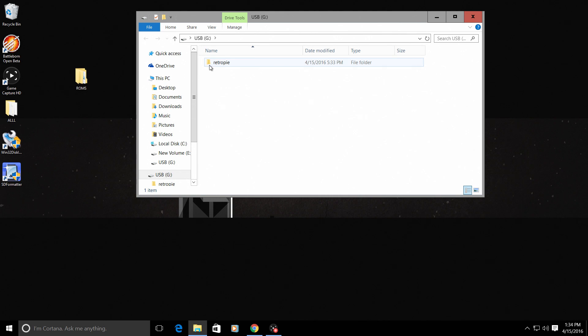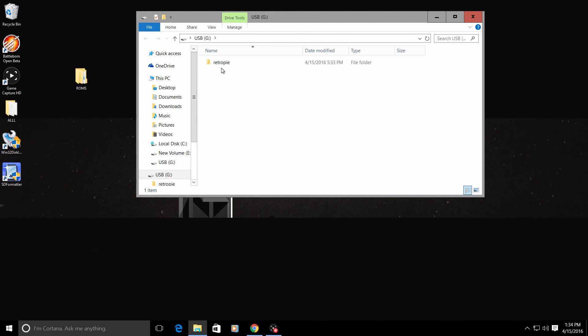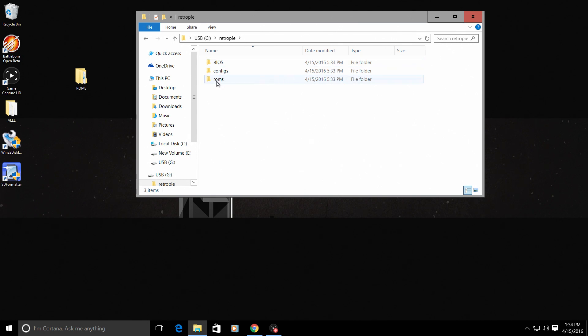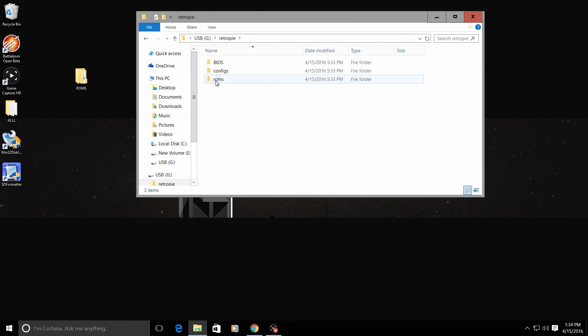Now we're back at the USB stick. And the folder we created, which was RetroPie in lower case, we're going to open up this folder. And inside, after it's done writing from the Raspberry Pi, you will have a BIOS, a configs, and a ROMs folder. We're going to open up ROMs.